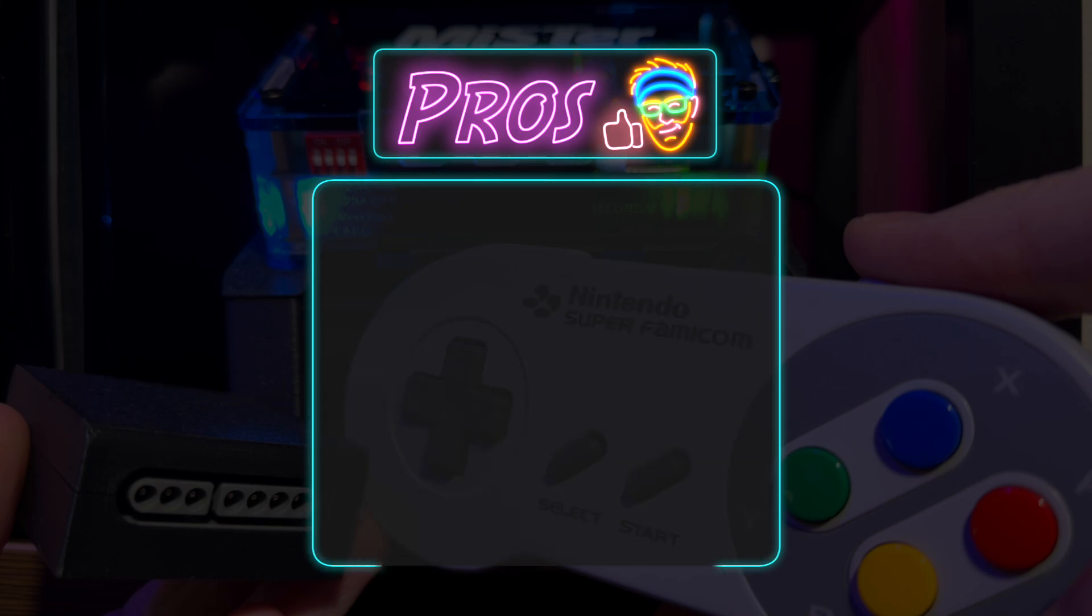Okay, now that the adapter is built and functioning, let's go over the pros and the cons. First, the pros.